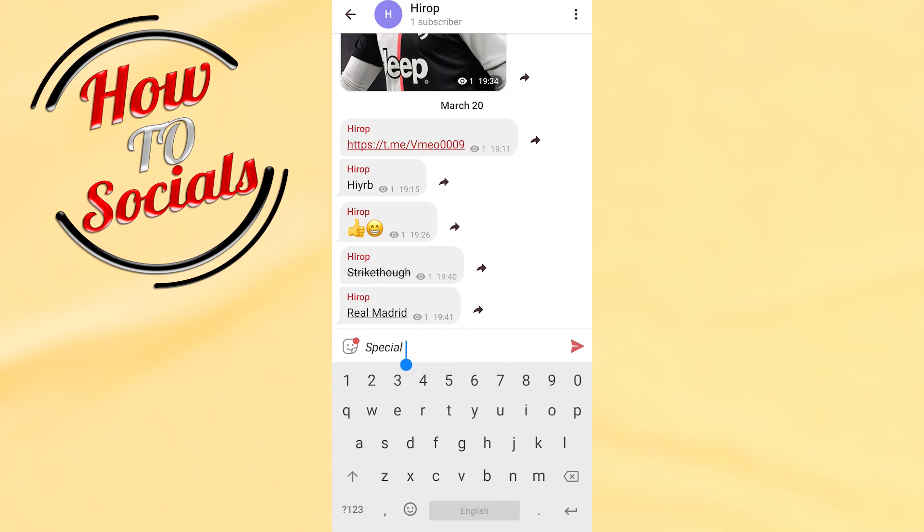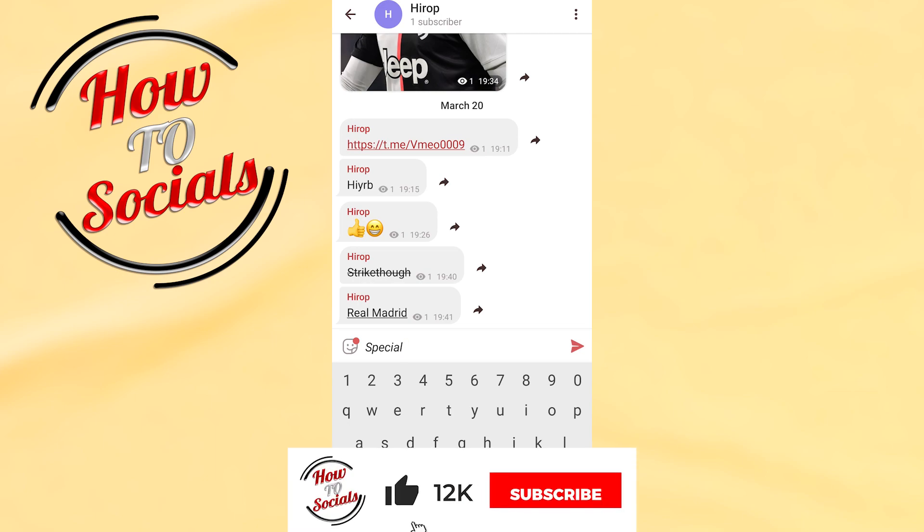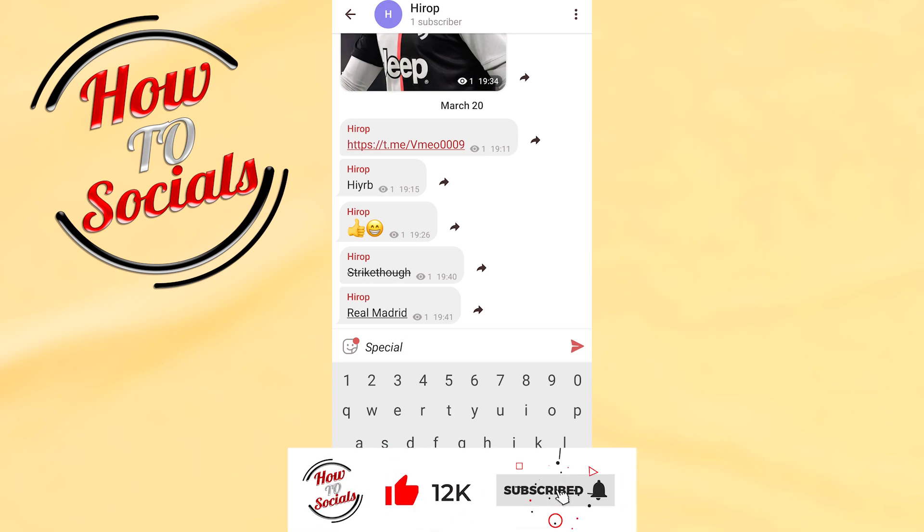You have changed your font in Telegram. Thanks guys for watching, don't forget to hit that like and share the video. If you have any problems, please comment down below. See you soon guys.